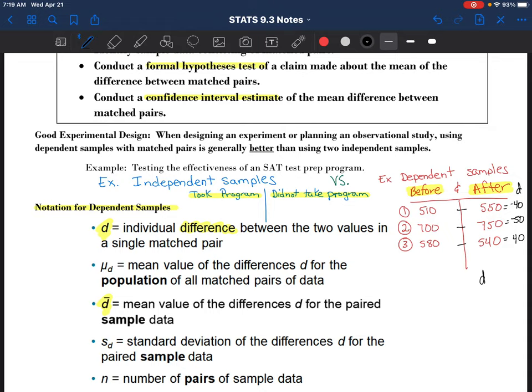Then I could find the average, or the mean, of all of my D's, divided by however many there are, and that would give me an average. If the average is a negative value, that would say that on average students are doing better after they take the SAT test prep program - so therefore it's effective. We have to consider what's significant enough, since you'd expect people to do better the second time anyway. Hence the need for a hypothesis test to test that claim.